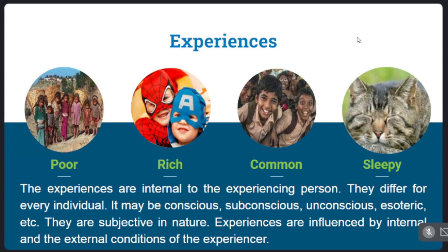Different people — poor people, rich people, common people — have different experiences. If you have a poor person's experience, a rich person's experience, or a common student's experience, you have a lot of varied experiences.